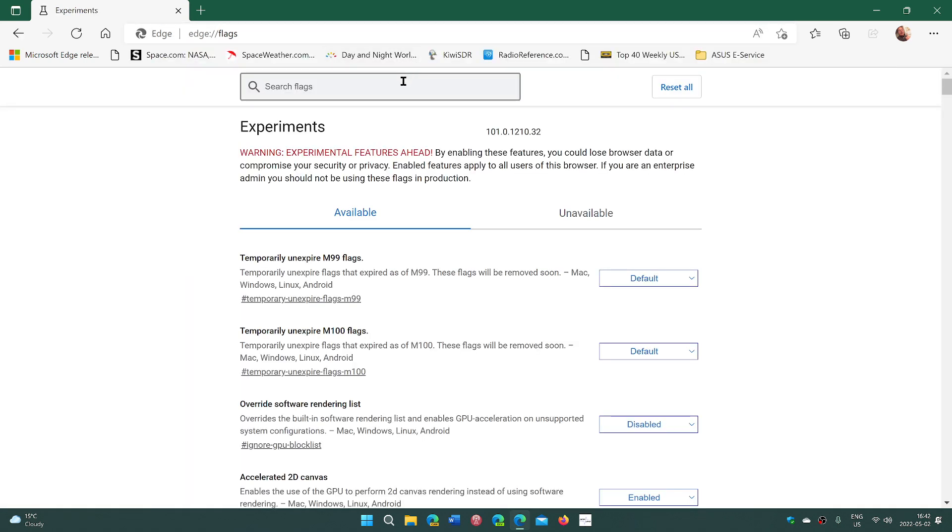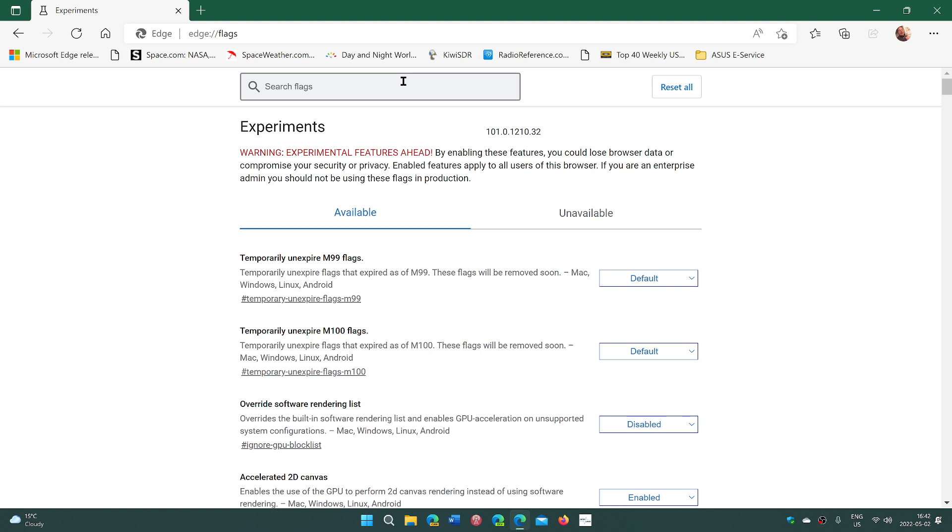And at the top, what you'll do in search flags, just enter 99. Two main flags are going to happen that you can change.